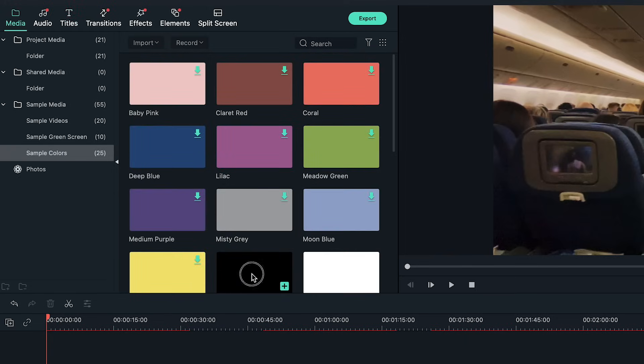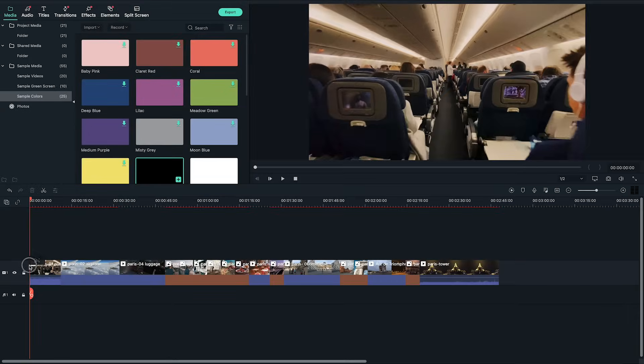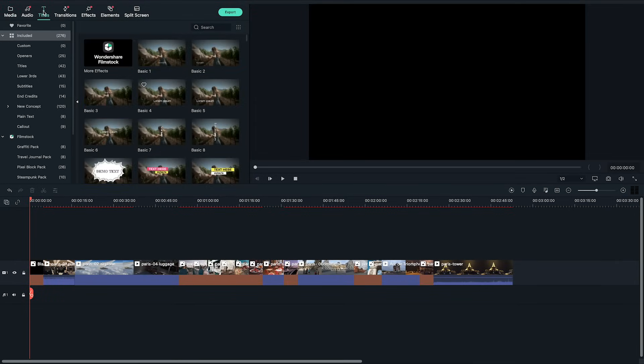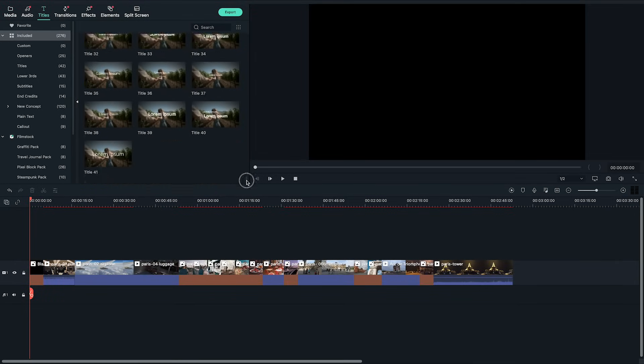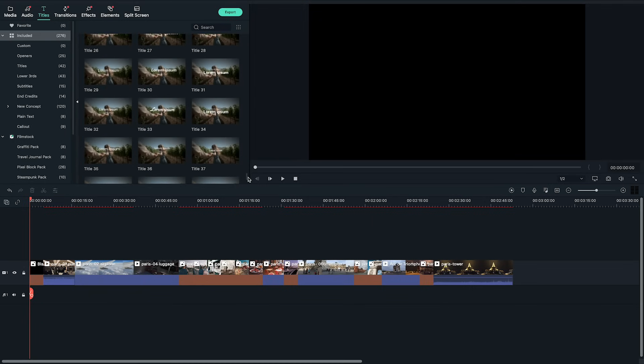For this slideshow I'm gonna keep it simple and add a basic text title against a black background. I'm gonna drag and drop the black sample color to the beginning of the video and then the text title 29 above the black sample color.